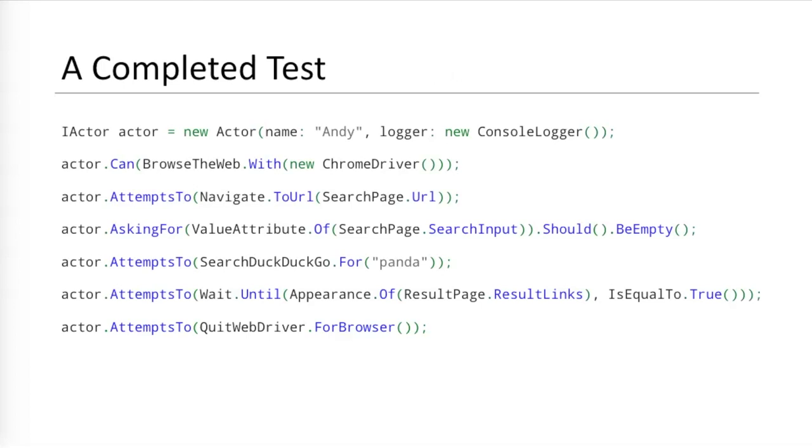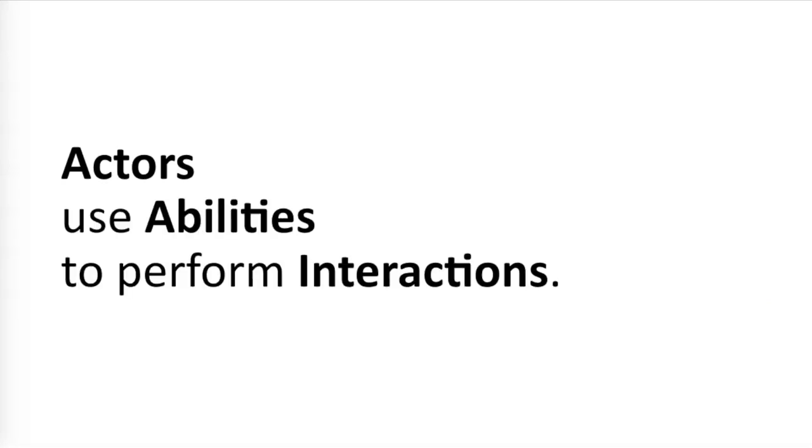And there we have our completed test using Boa Constrictor's screenplay pattern. All the separated concerns come together beautifully to handle interactions in a much better way. As we said before, the screenplay pattern can be summed up in one line. Actors use abilities to perform interactions. It's that simple. Actors use abilities to perform interactions.